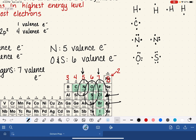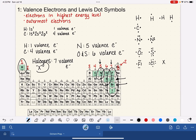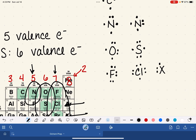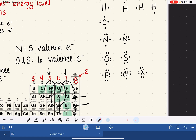For the halogens, there are 7 valence electrons: one, two, three, four, five, six, seven. This is true for all halogens, and the layout doesn't matter. We can also use the capital X notation to represent any halogen — maybe it's fluorine, bromine, or iodine; we really don't care which halogen it is.